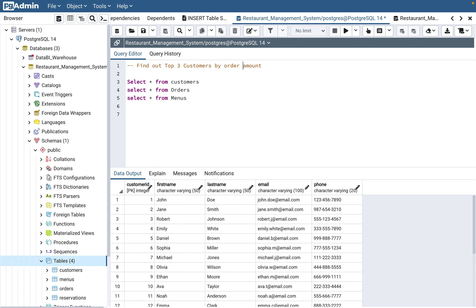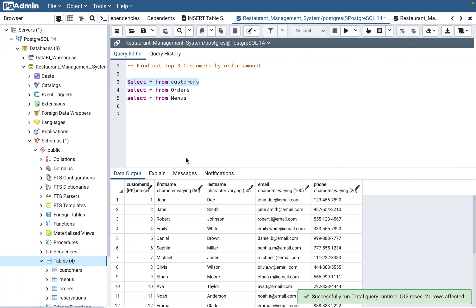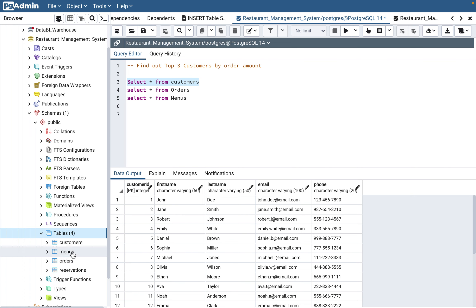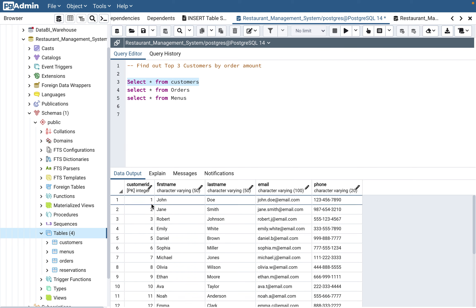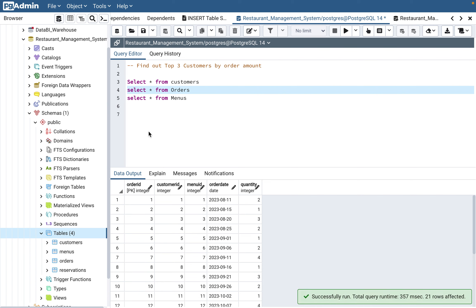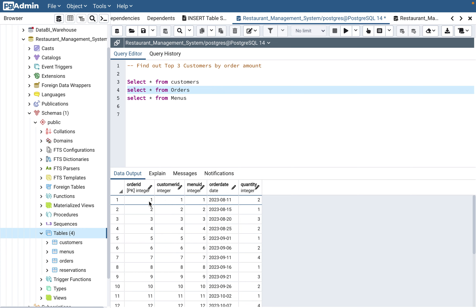The tables in question are customers, menus, orders, and reservations — four tables total, but we need to use three of them. The customers table has customer first name, last name, email, and phone. Customer ID is the key column. To find what orders a customer placed, you can join through customer ID. The orders table has order ID, customer ID, menu ID, and quantity.